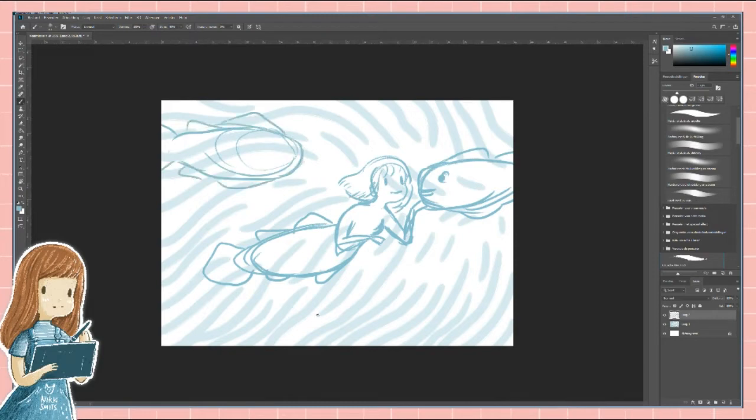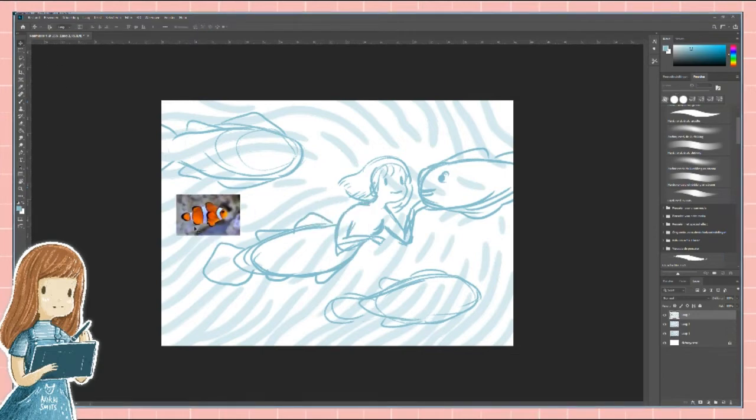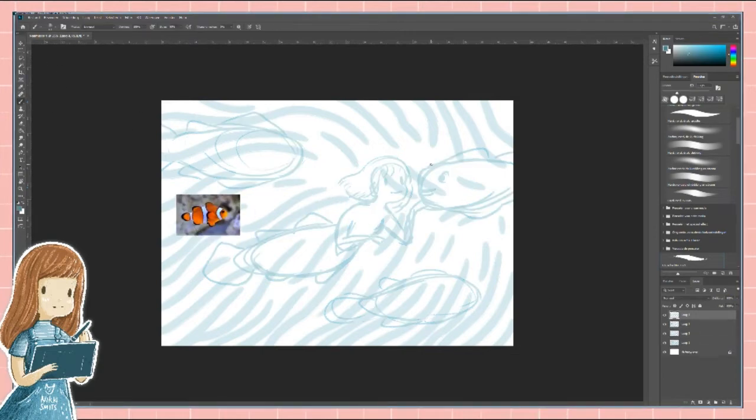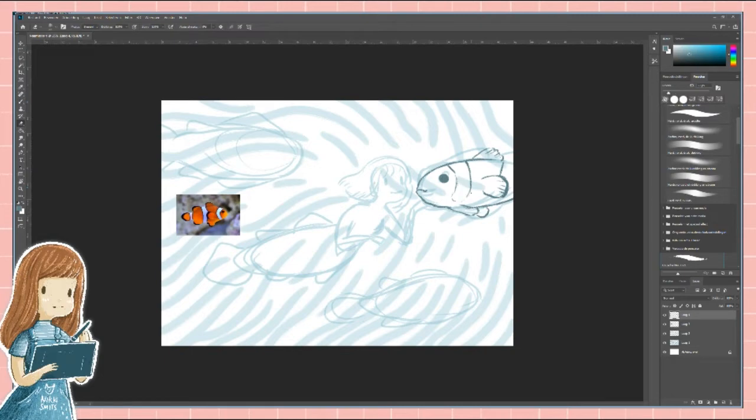For this drawing I started by drawing a bit of background because I wanted my characters to work well with the flowing background that I have in mind. I made the background very light because I was not sure what color I would pick for it. Also I didn't want to confuse it with the lines of the characters I was going to draw next.